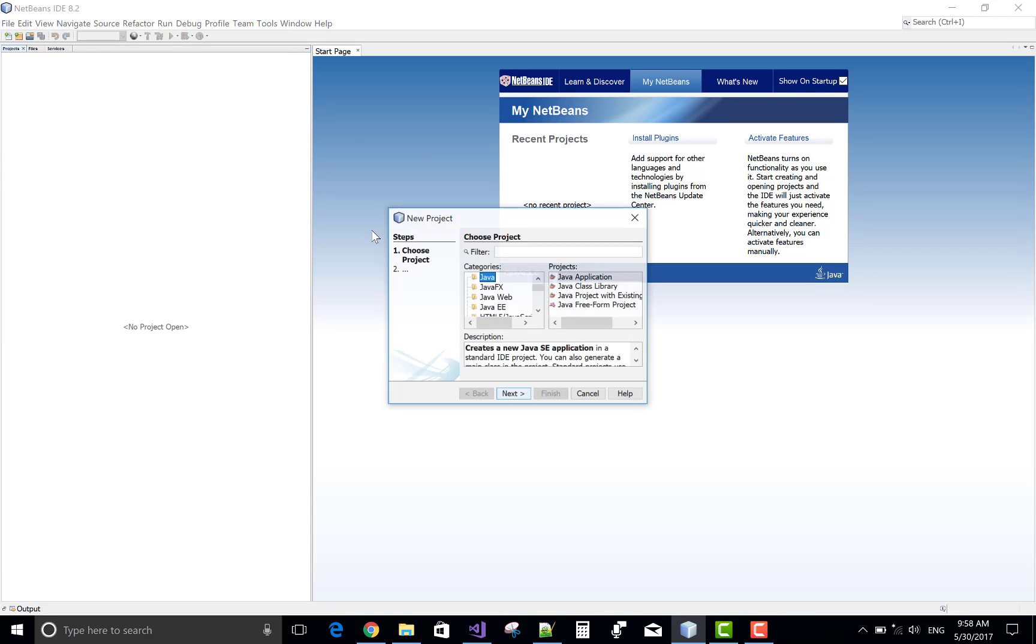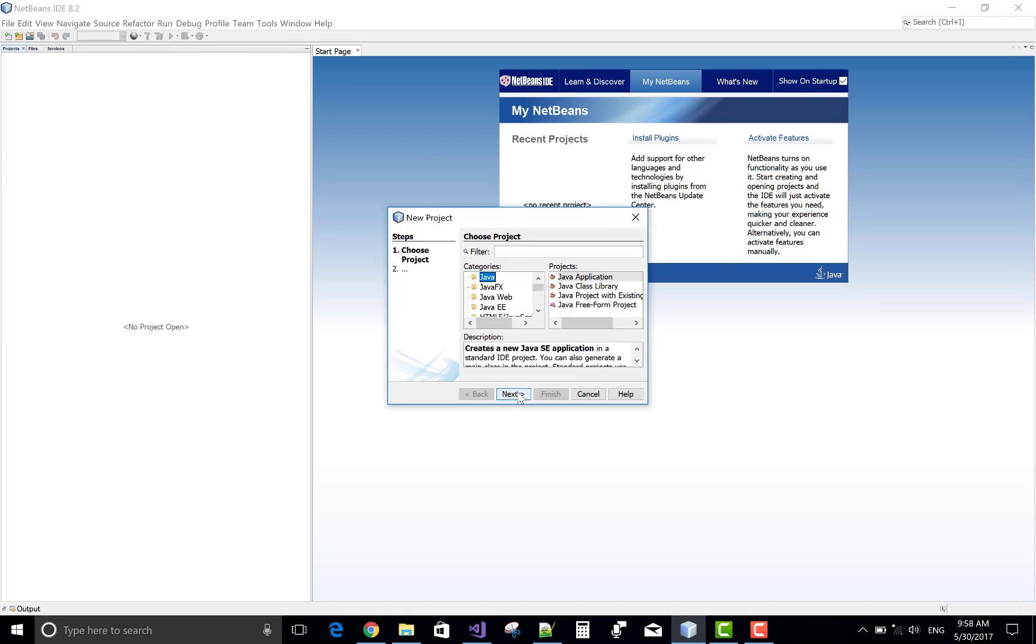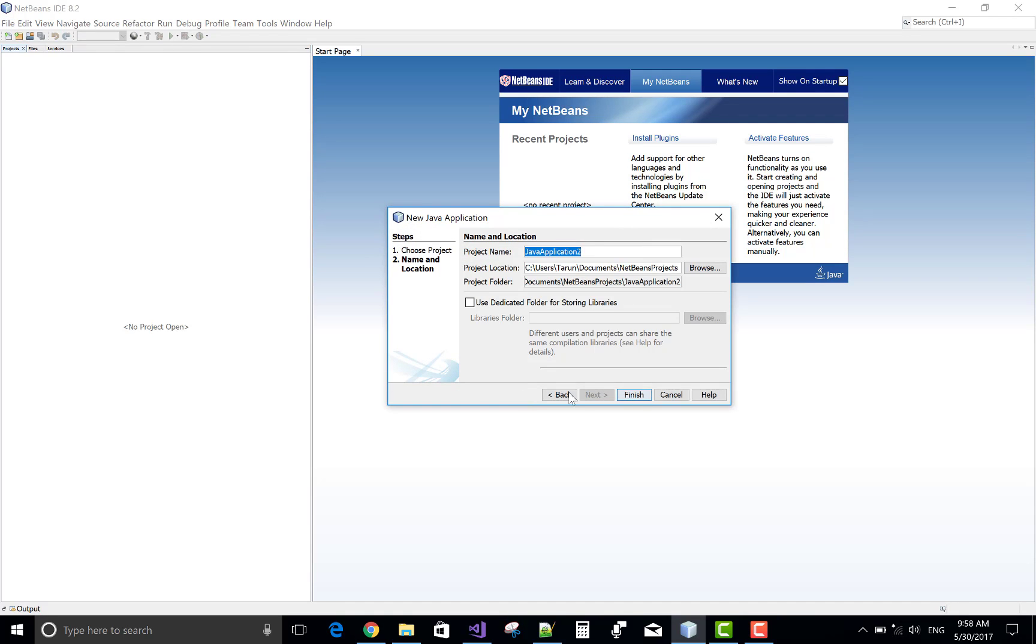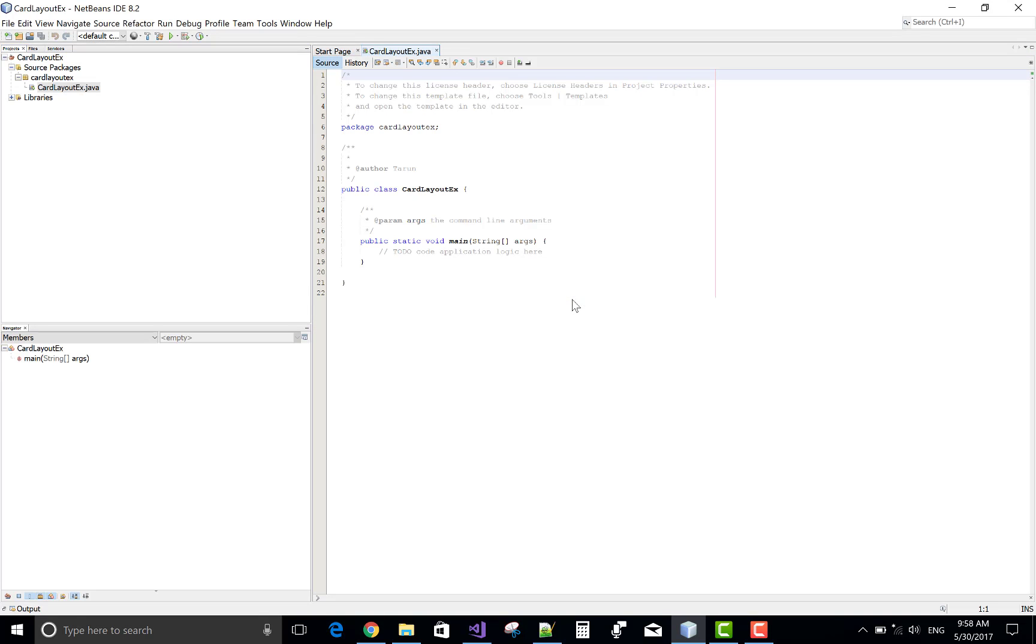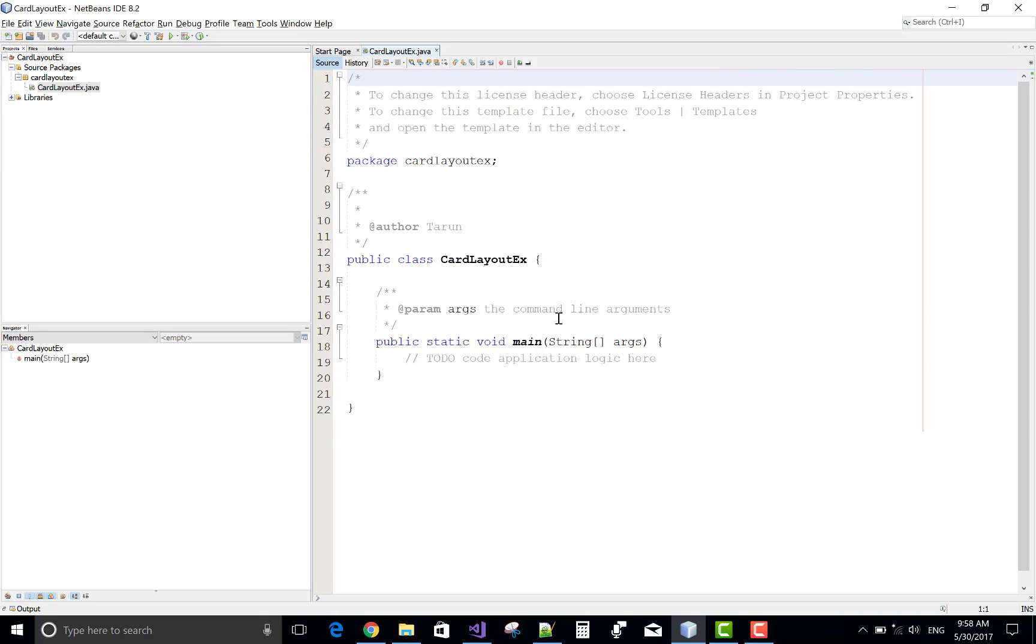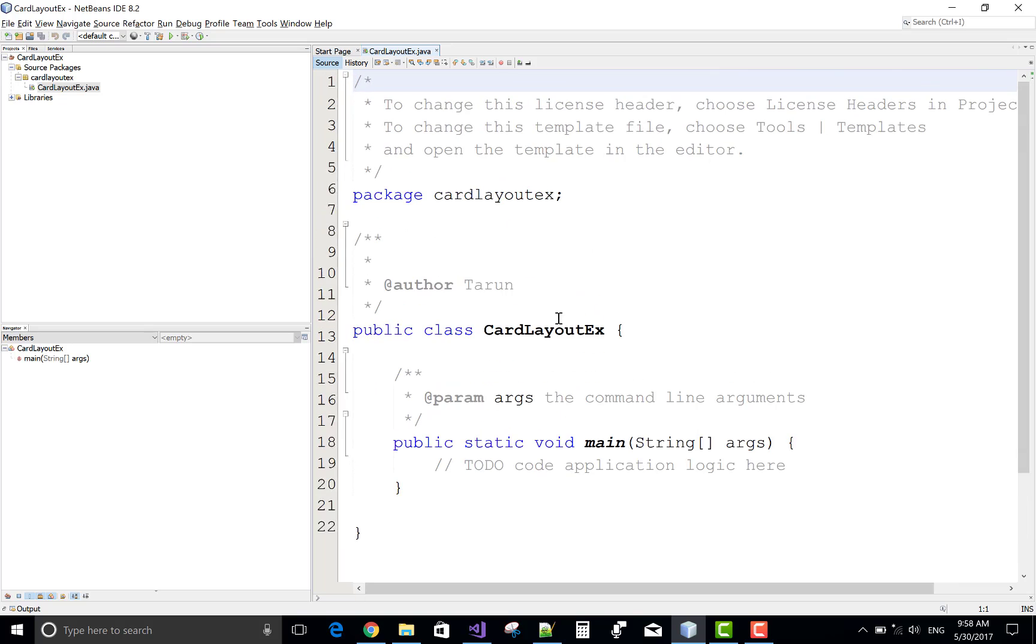Good morning, welcome to programming.blogspot.com. Today I will show you how to use a card layout in swing AWT of Java. So first of all, create a new project in NetBeans IDE.